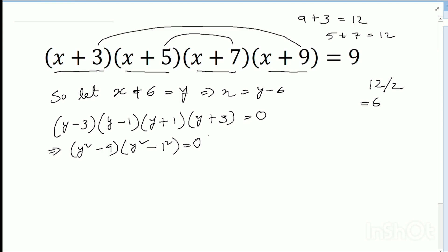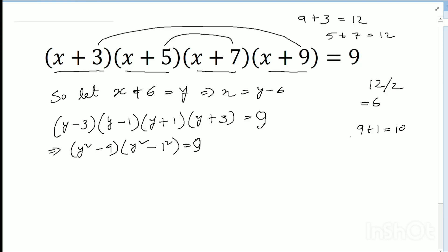So (y²-9)(y²-1) equals 9. We know that (a+b)(a-b) equals a squared minus b squared. Now 9 plus 1 equals 10, so I choose the mid-term: 10 divided by 2 equals 5.